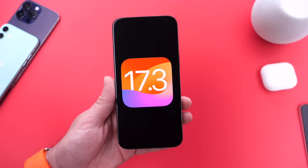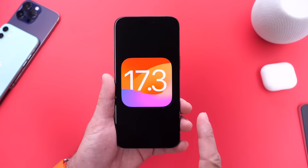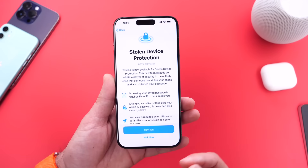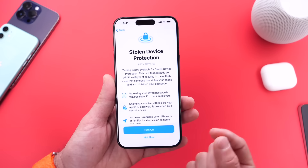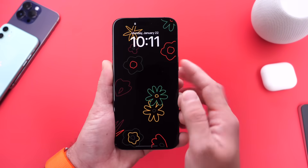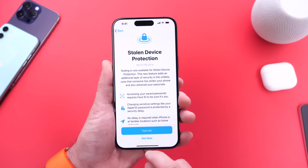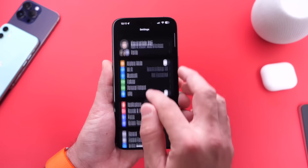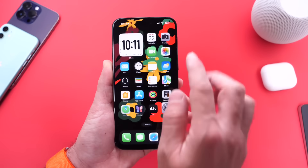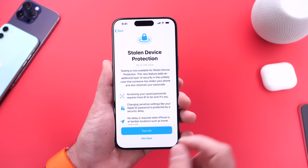Now I want to shift my attention to a few settings you should definitely change and look into after updating to iOS 17.3. The number one feature highlighted here is Stolen Device Protection. This feature will help you stay protected in the rare circumstances where someone steals your phone and they also know the passcode to your phone. If someone steals your phone and knows the passcode, they can go into your iPhone on iOS 17.2 or lower, go into Settings, go into iCloud settings, and change your Apple ID password just by using your passcode. Stolen Device Protection will prevent this from happening.